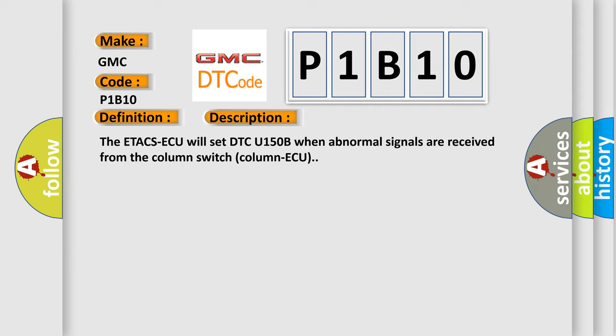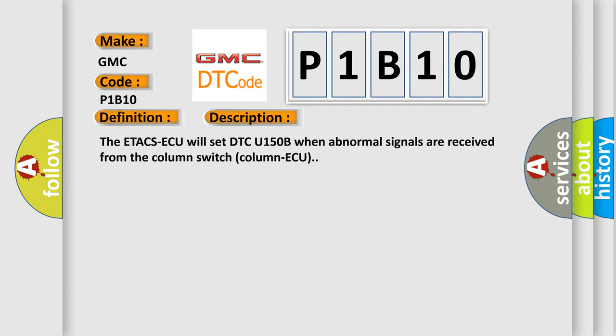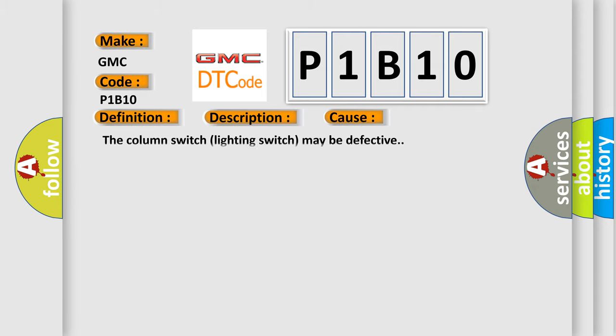This diagnostic error occurs most often in these cases: the column switch or the column switch lighting switch may be defective.